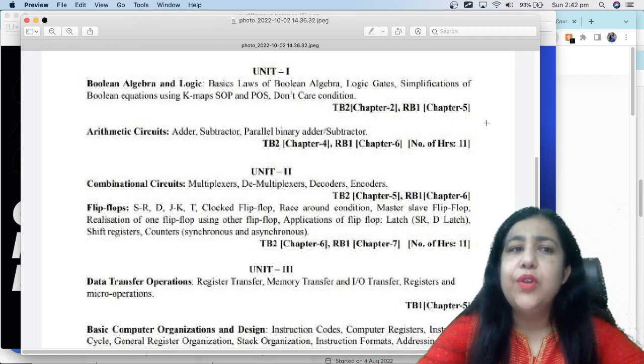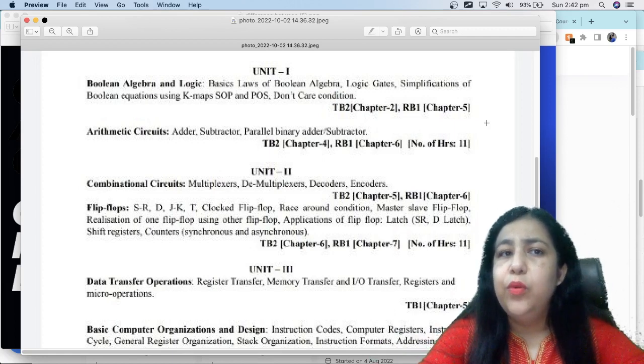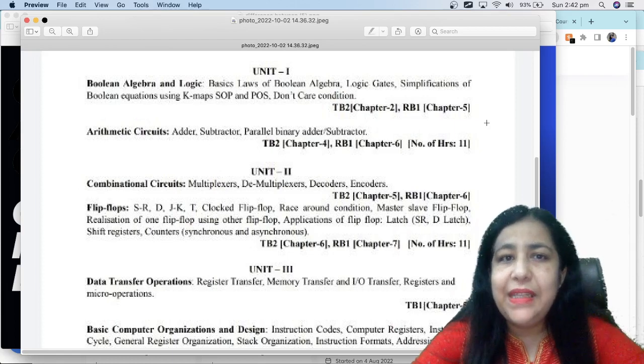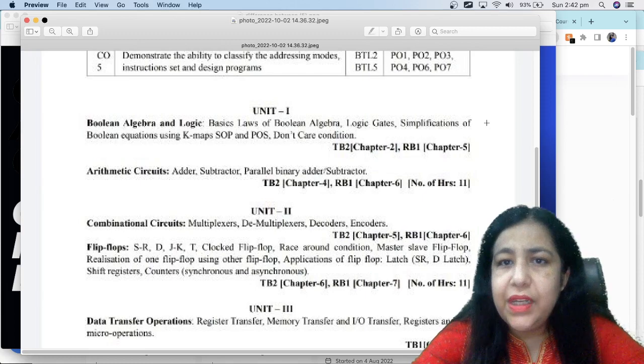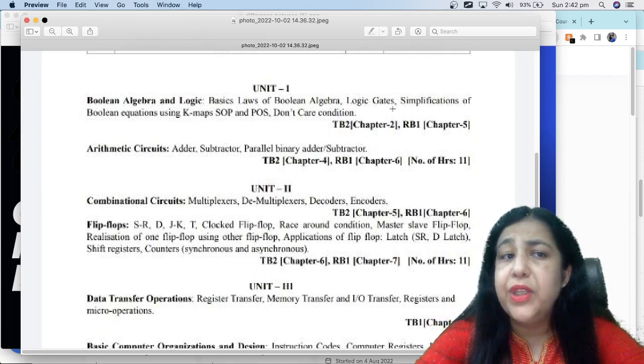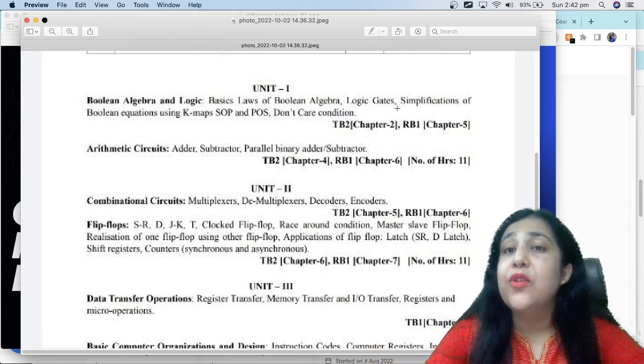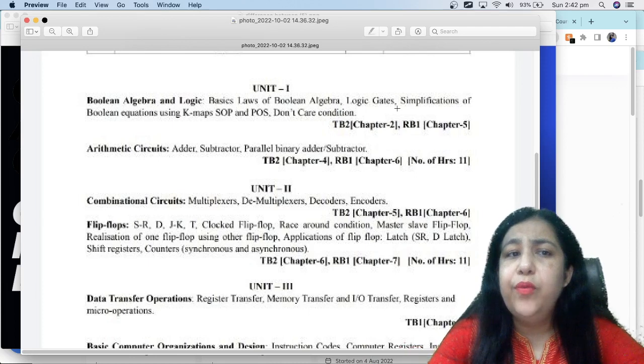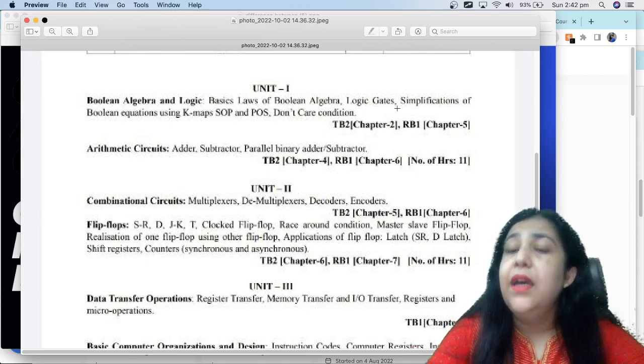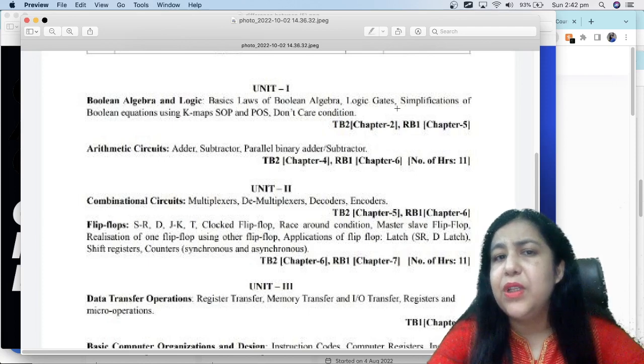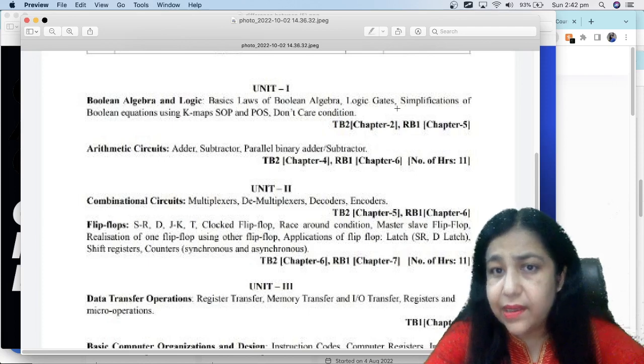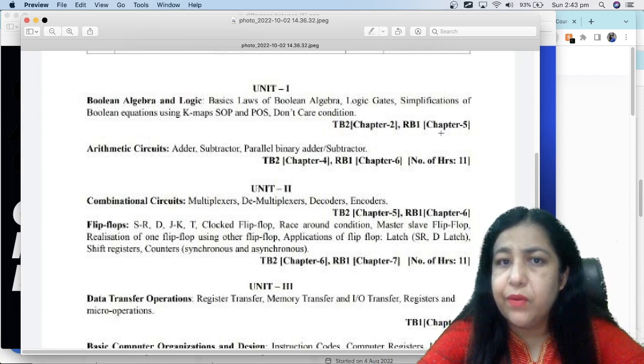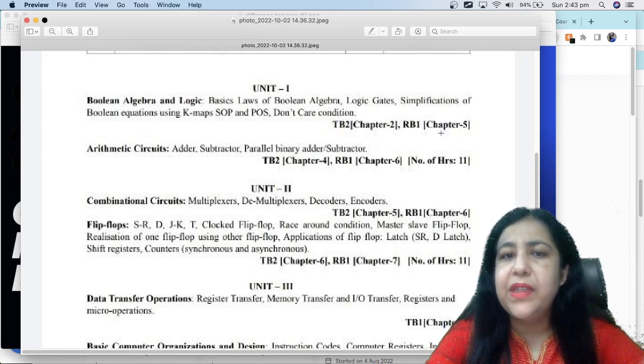Your Unit 1 starts with Boolean algebra and logic gates. First of all we are learning what is Boolean algebra, basic laws, logic gates, how can you create these gates, simplification of Boolean equations using K-maps, sum of product and product of sum form, and don't care condition. Here specifically is written the components which whole chapter will be used.